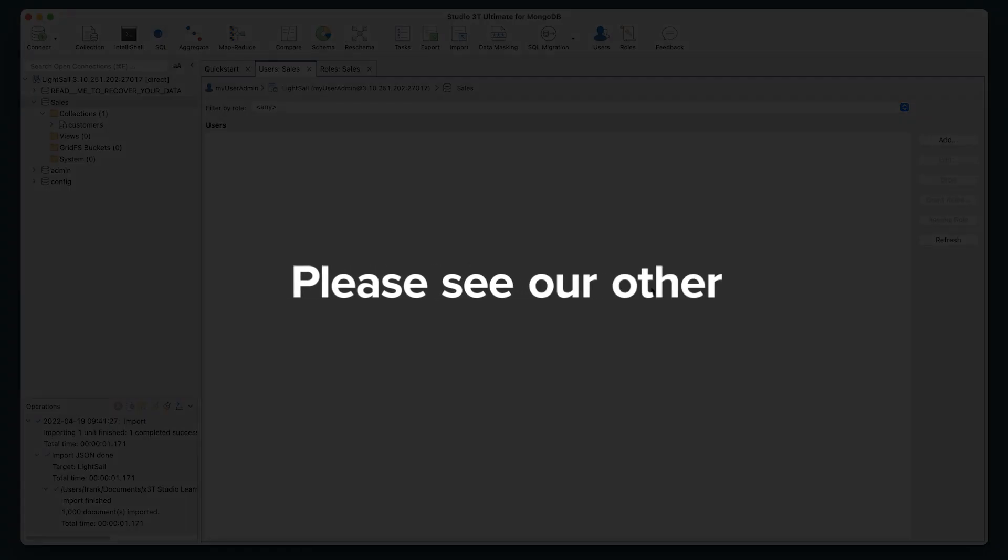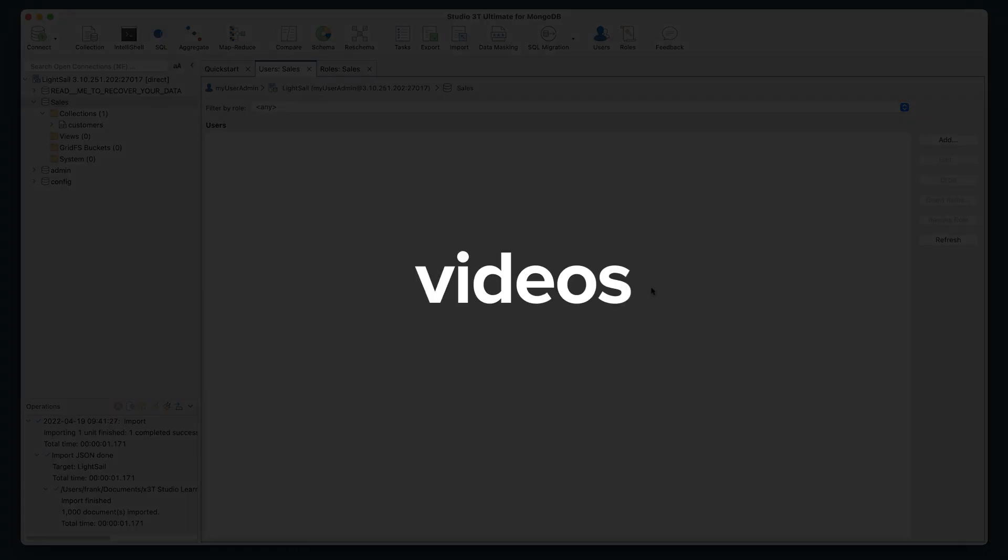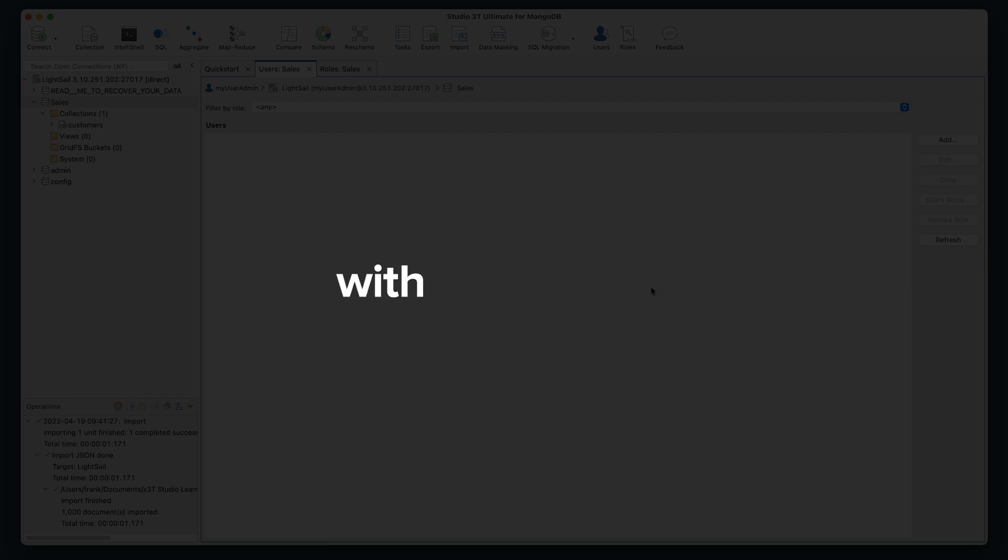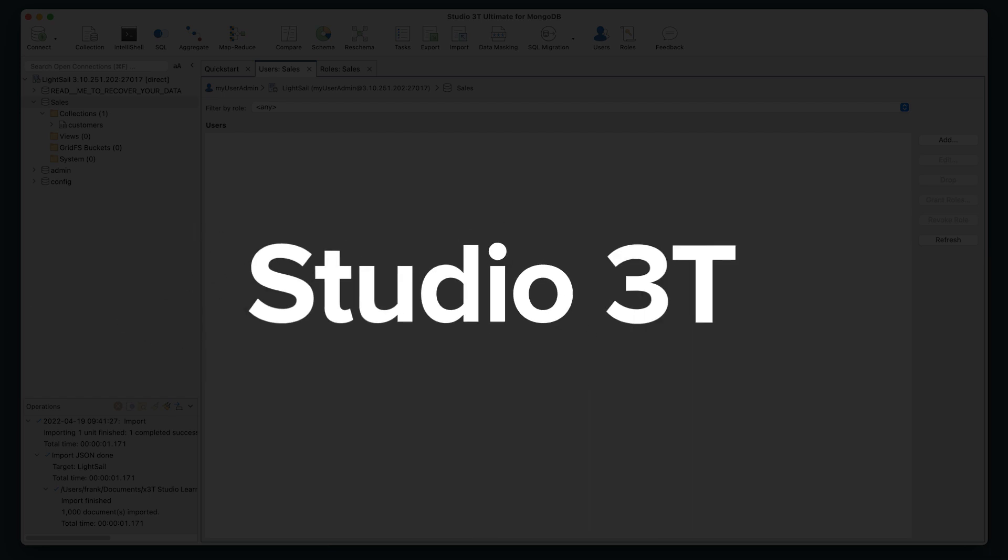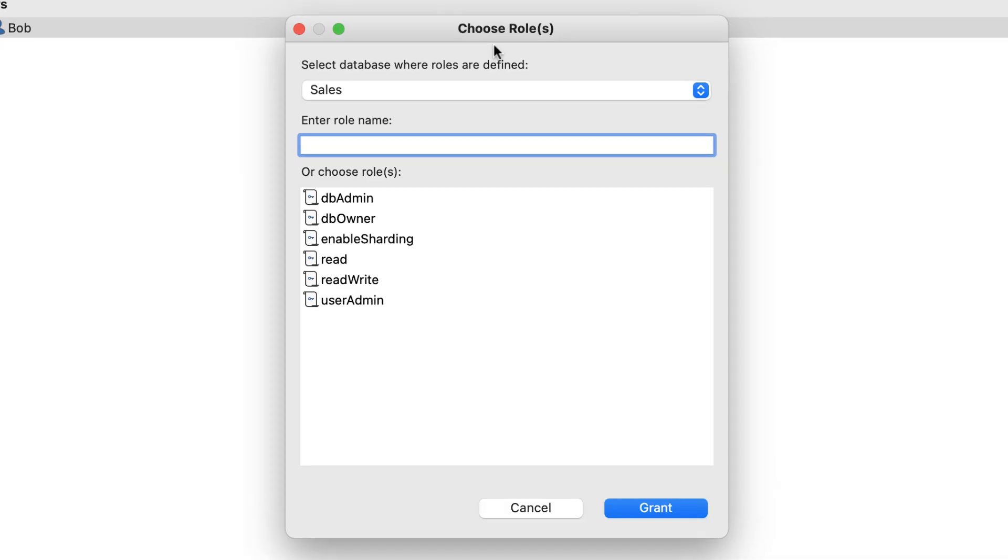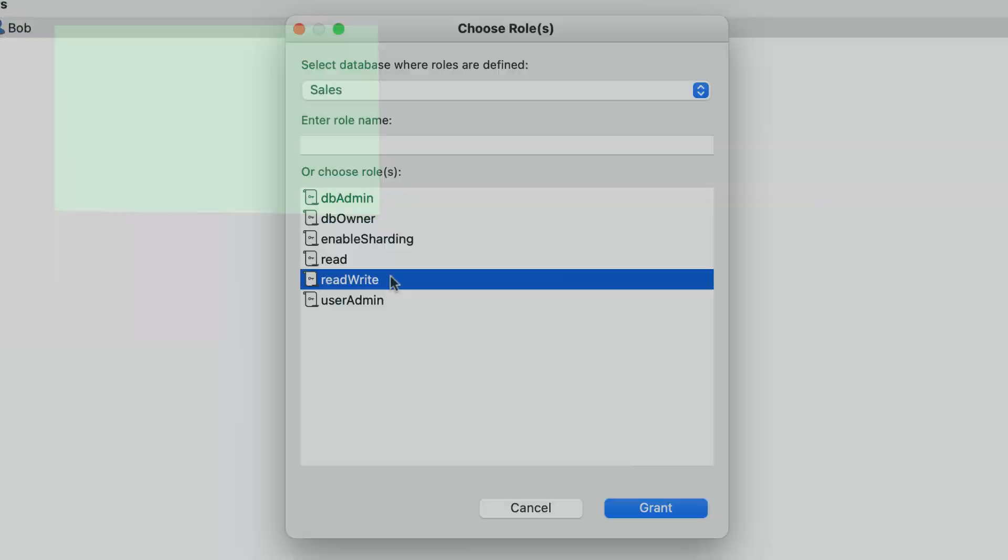Please see our other Quick Tip videos on getting more from MongoDB with the power of Studio 3T. Thanks for watching and happy managing.